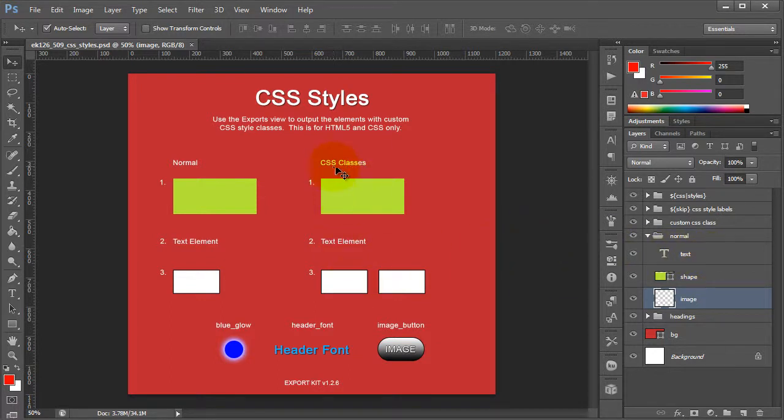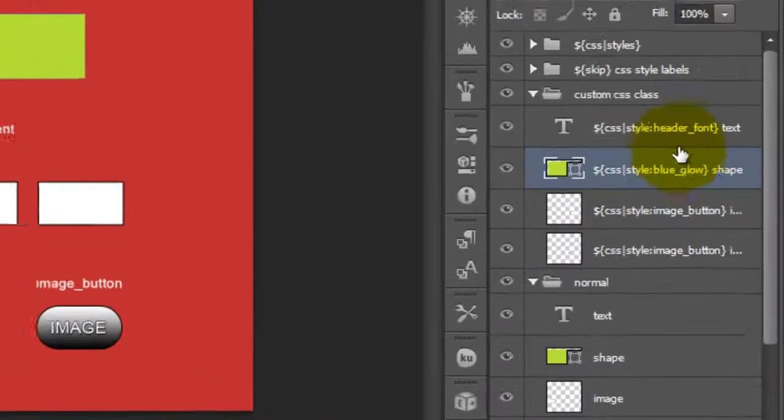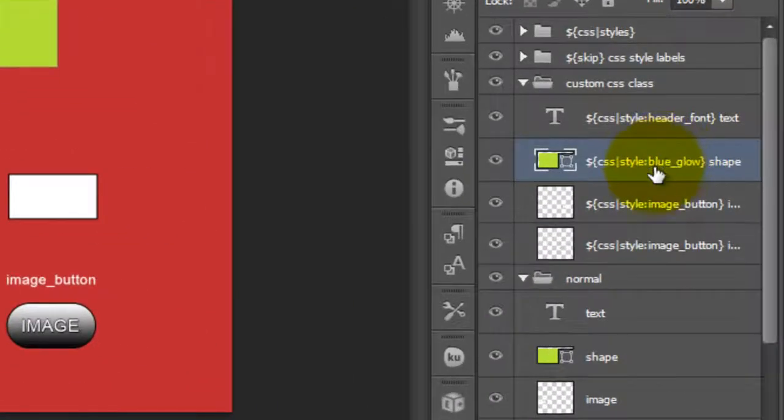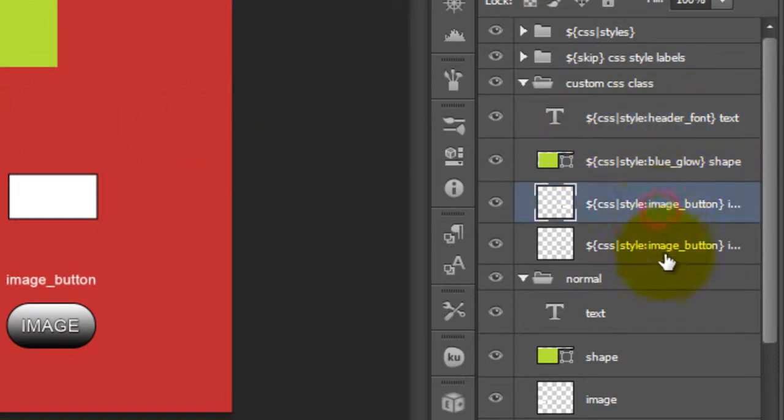Now, you'll note in our CSS classes, what we've done is we've applied a style to each individual element. You'll see for our shape, we gave it a blue glow, and for our actual text element, we gave it a header font, and for our images, we gave them image button.